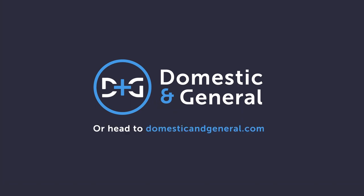For more advice on looking after your home appliances, head to the D&G website at domesticandgeneral.com.